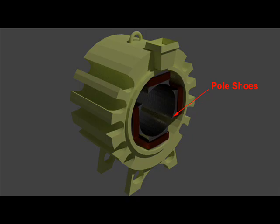The pole shoes act as a support to the field coils and spread out the flux over the armature periphery more uniformly and also, being of larger cross section, reduce the reluctance of the magnetic path.